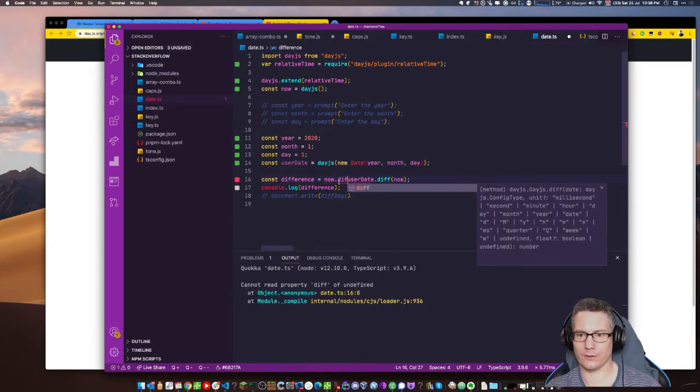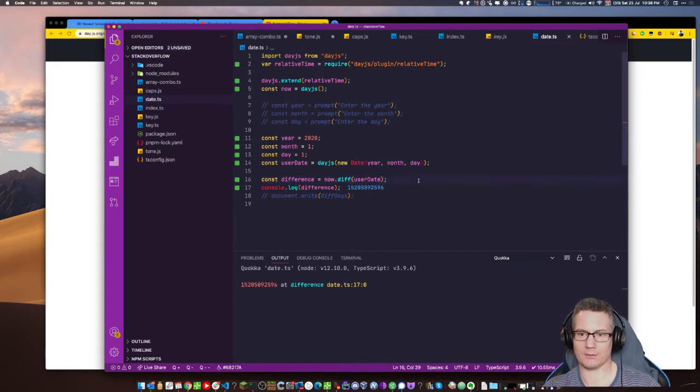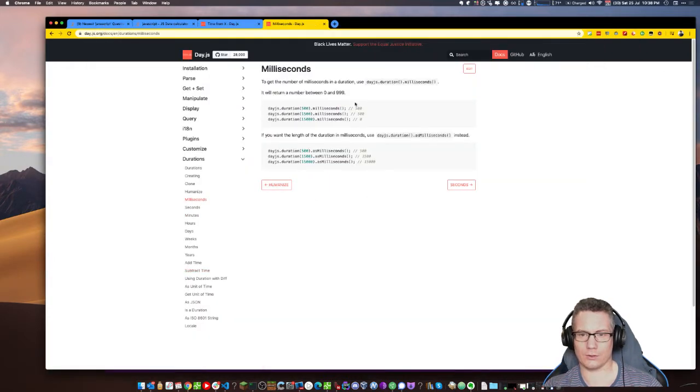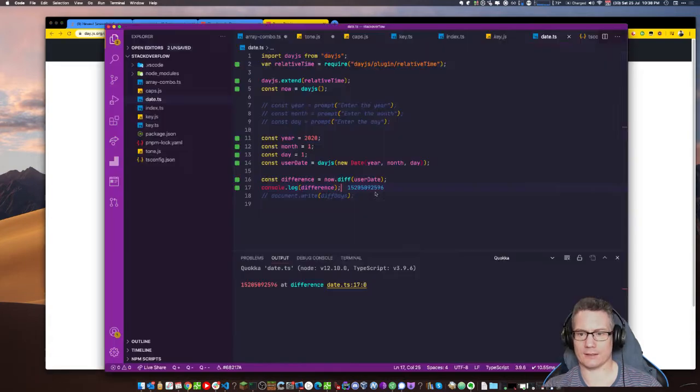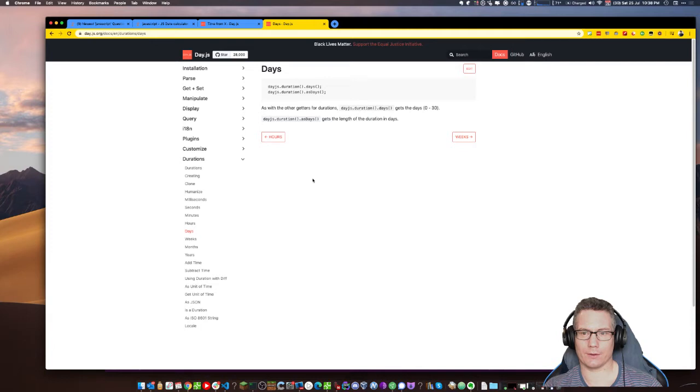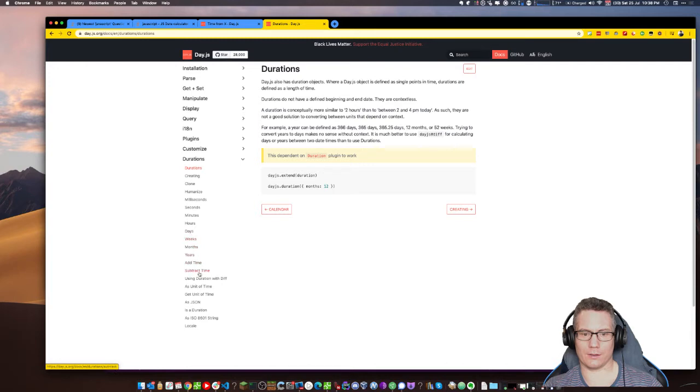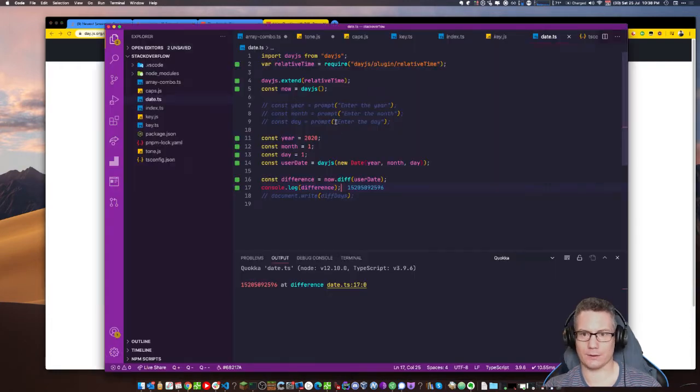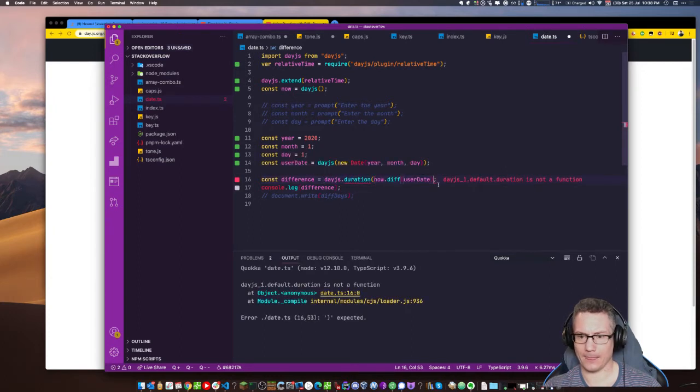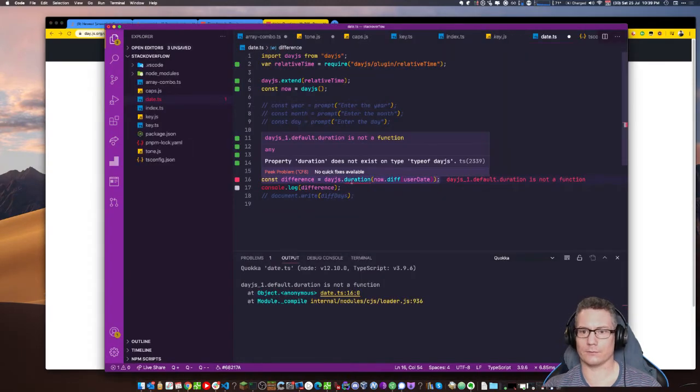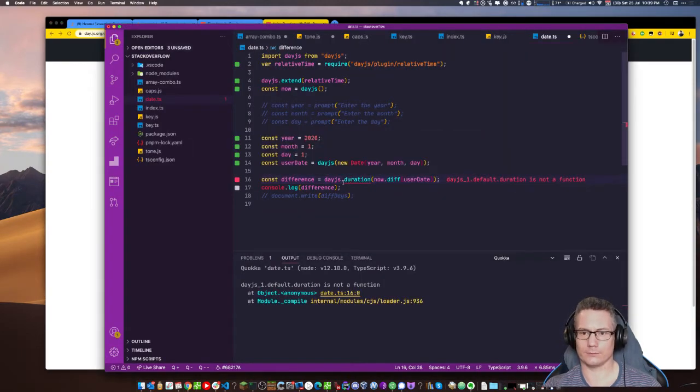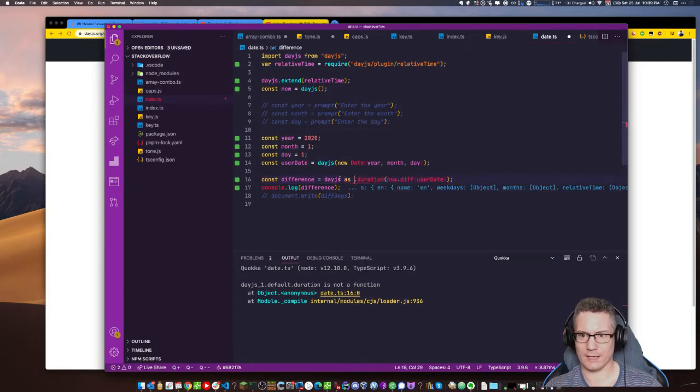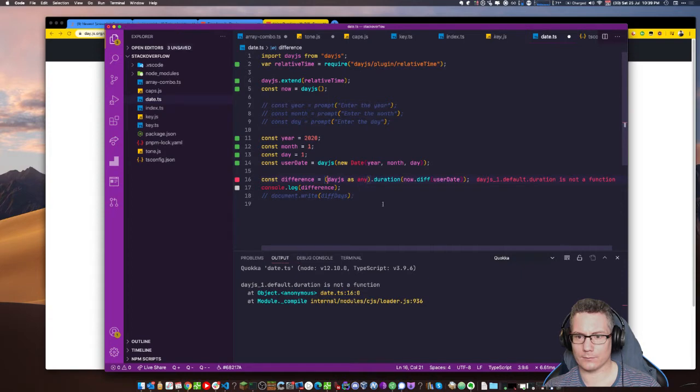What format is he looking for it in? Days. Difference. So if I go day.js dot days. Let's go back to the documentation. Display. Time from x. That looks pretty cool. A from b. So I should go user date from now instead. I'll try that.